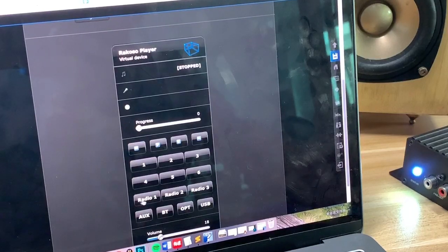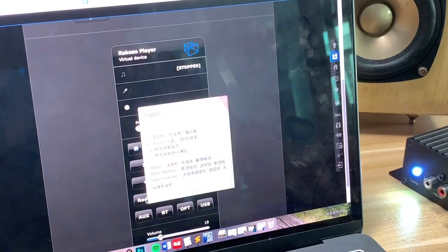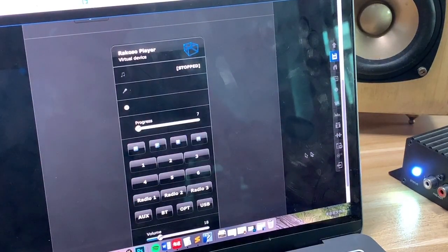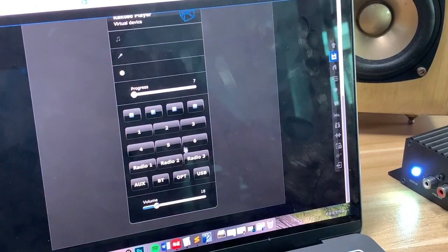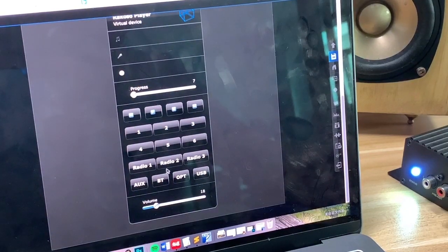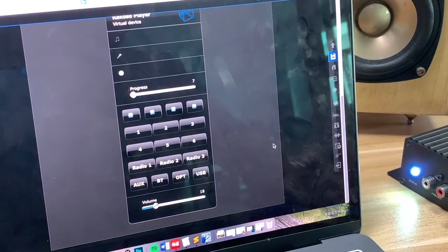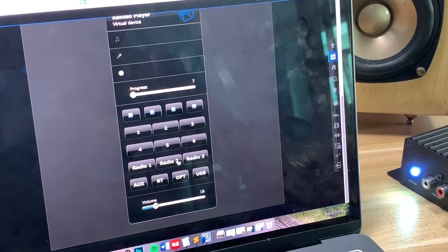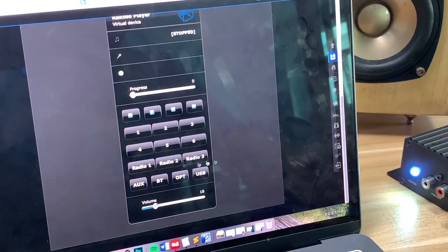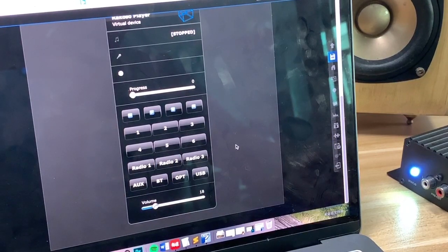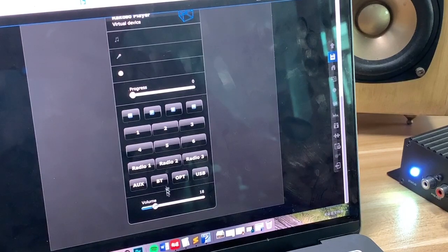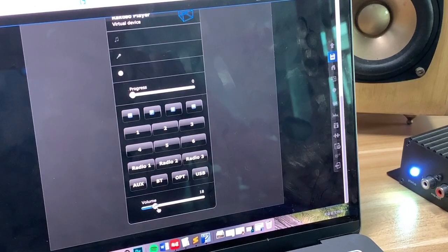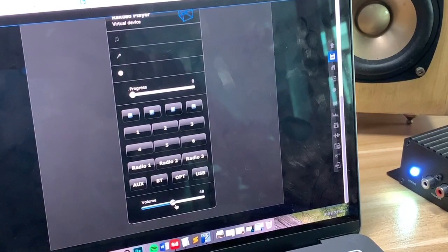And you can also choose the radio, for example. Now, we choose radio 1, and radio 2. Yeah, you can adjust the volume.